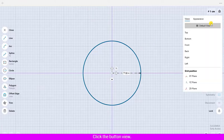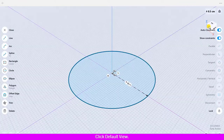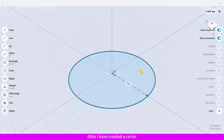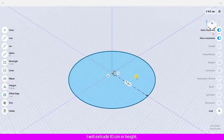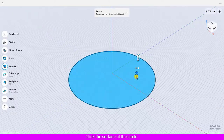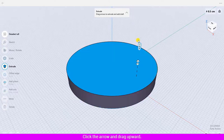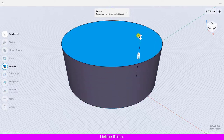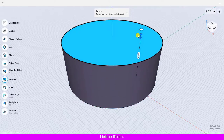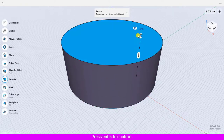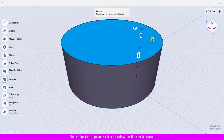Click the View button and click Default View. After creating the circle, I will extrude it 10 centimeters in height. Click the surface of the circle, click the arrow and drag upward, define 10 centimeters, and press Enter to confirm.